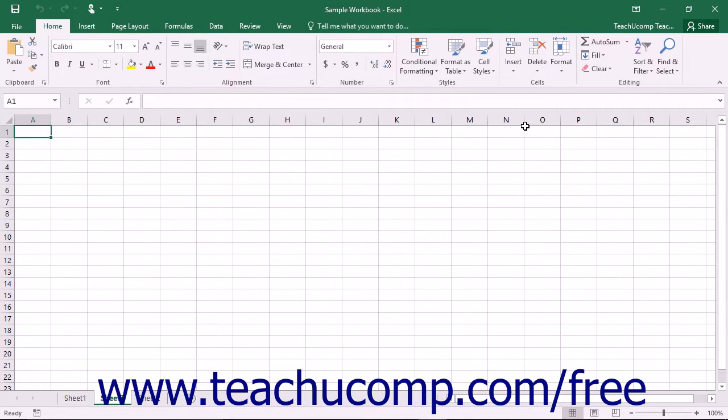Alternately, you could press the keyboard shortcut of Shift plus F11 on your keyboard to automatically insert a new worksheet.